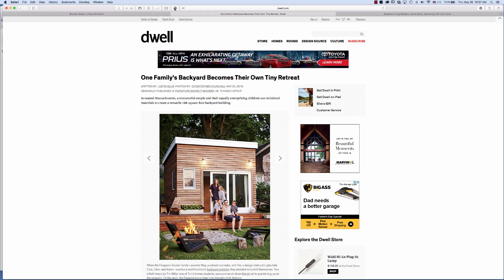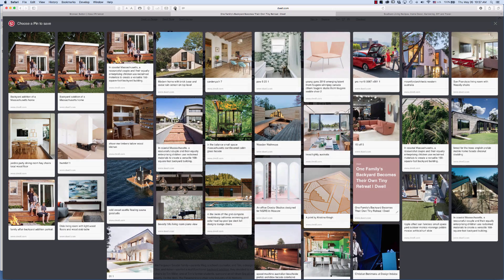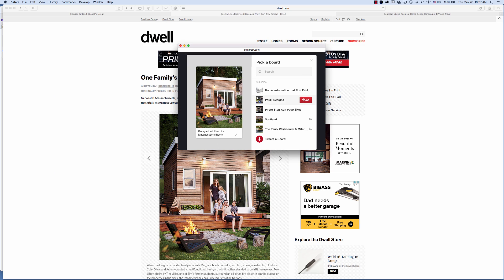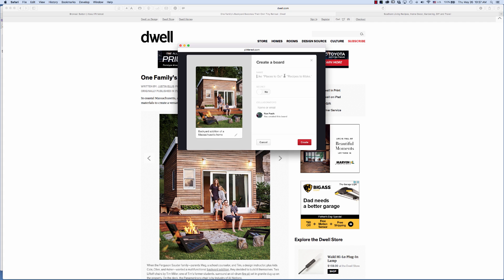With my Pinterest button up here in the browser, all I have to do is click on it and it opens up, allowing me to choose the photo that I'd like to pin. I'm going to pin this one. The next thing that happens is it's going to ask me where I want to pin that, so I'm going to create a board and name it — we'll use this one for small houses.